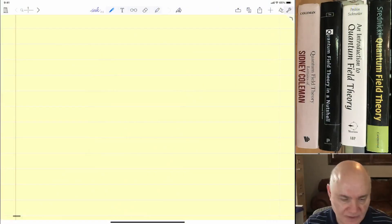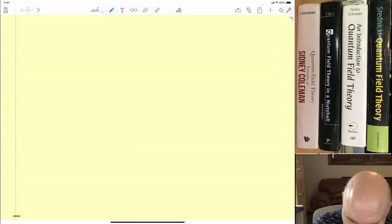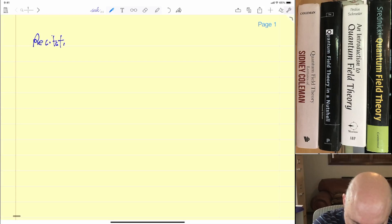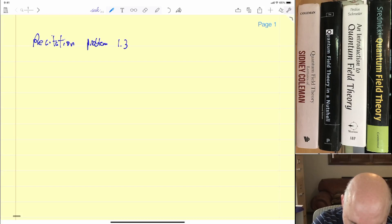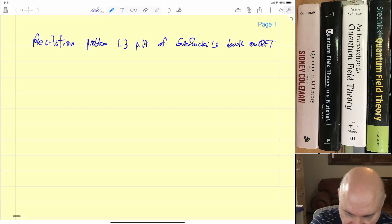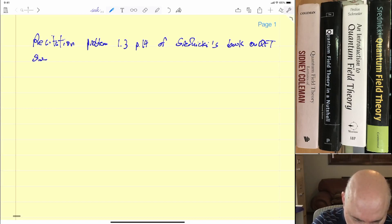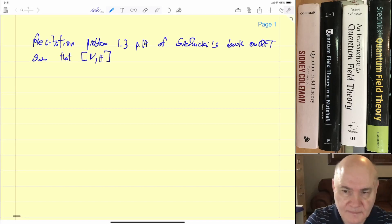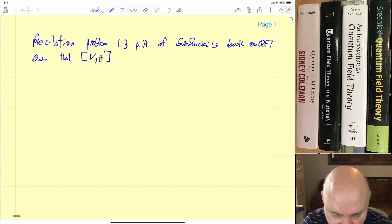So we're going to do our recitation: Problem 1.3 on page 14 of Srednicki's book on QFT. The problem is actually very simple. It says show that [N, H] is equal to zero.